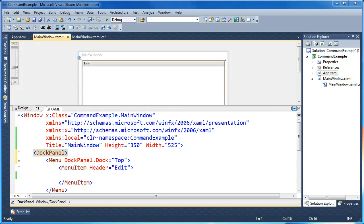Hi, my name is Brad Cunningham. Today I'm going to talk about building a custom command in WPF.